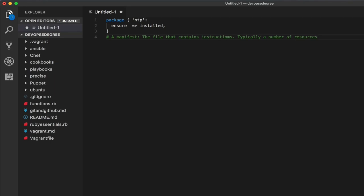A manifest contains a number of resources, and as we said, each resource may have one or more attributes like 'ensure'.